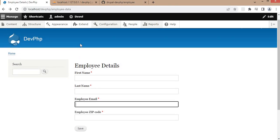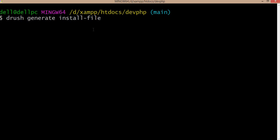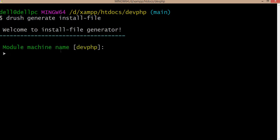For that, first I will create one dot install file, and inside that file we will create the database table schema. We will create the table and after that we will insert the data into the table. So first I will create that install dot install file in the model. I will create that file using the drush generate command. This command will create the file with some default schema. It is asking in which model you want to create that install file, so enter the employee model name.